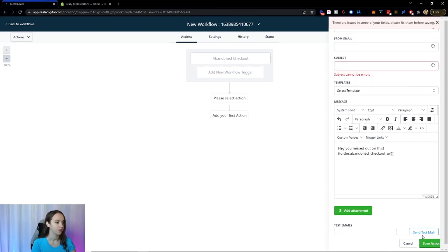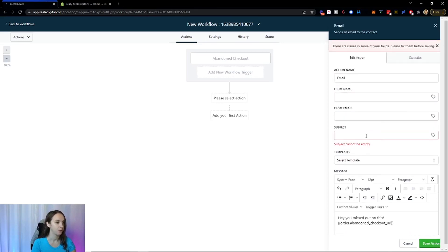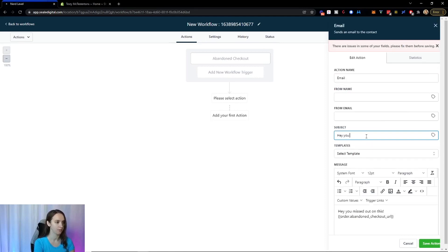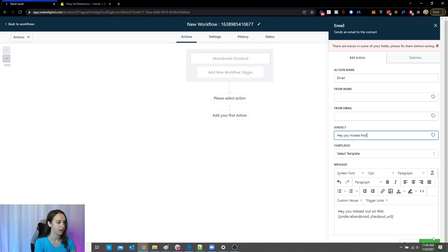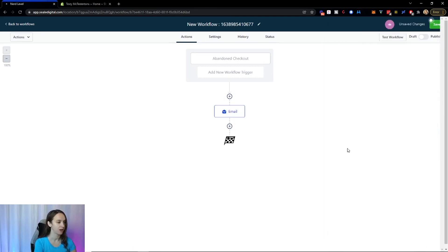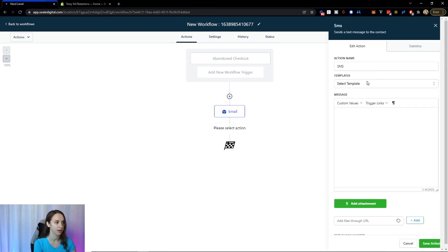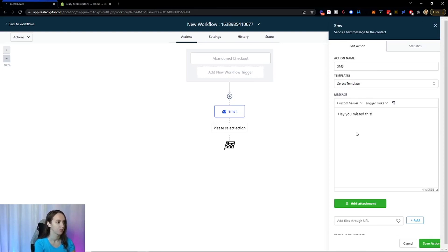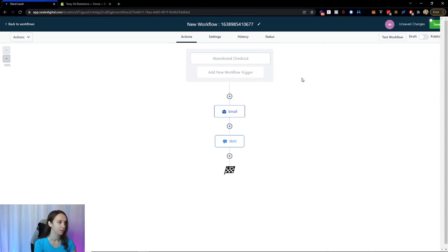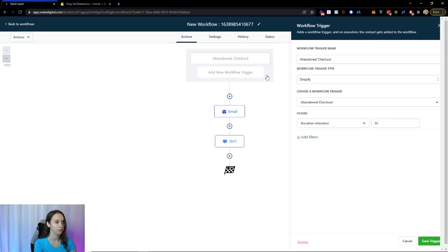So now we are here. We've got the abandoned checkout email here. You can also do a text. I have videos on how to do workflows, but you got the idea. Possibilities are really endless.